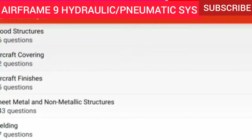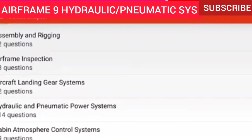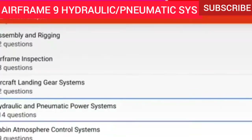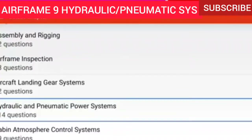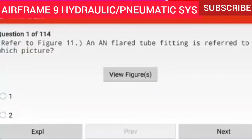This is an airframe study tool to help you pass your final test. We are on hydraulic and pneumatic power systems — it has 114 questions. Try to answer the question before the answer is revealed. If you feel I'm going too fast, pause; too slow, fast forward. Don't forget to subscribe and like this video — it helps the channel and makes it easier to search all subjects.